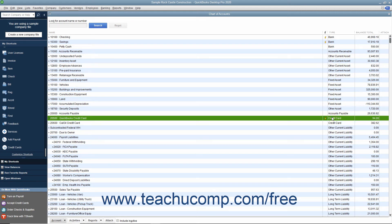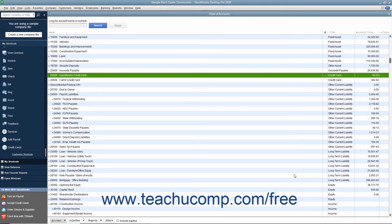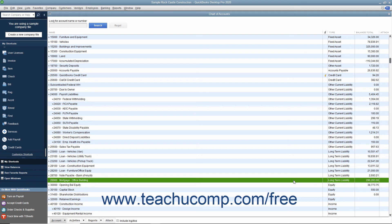The other types of accounts that are liabilities are credit card, accounts payable, other current liability, and long-term liability.